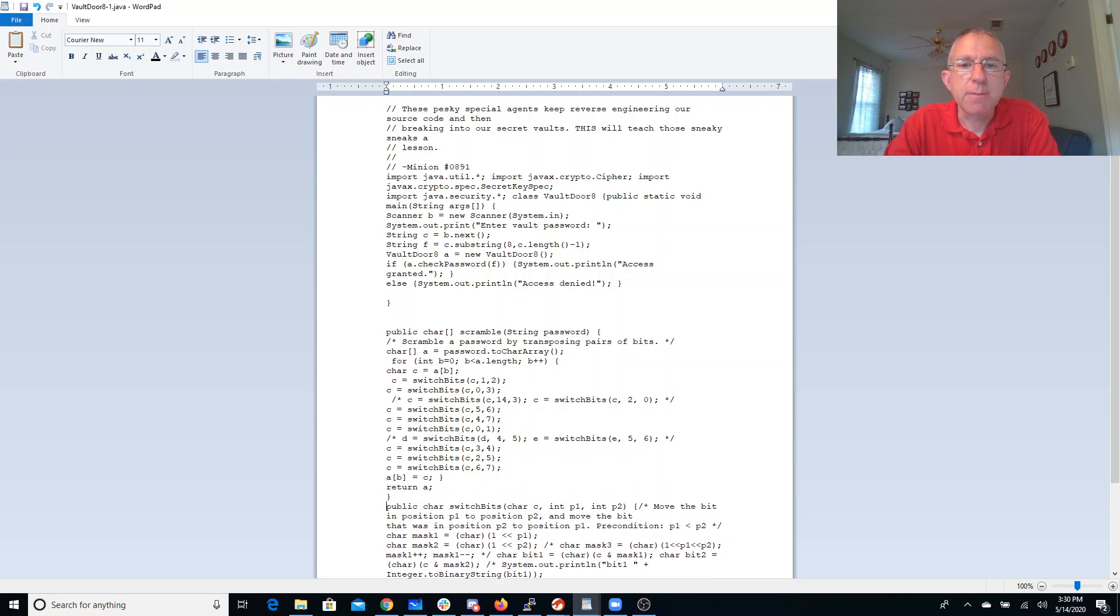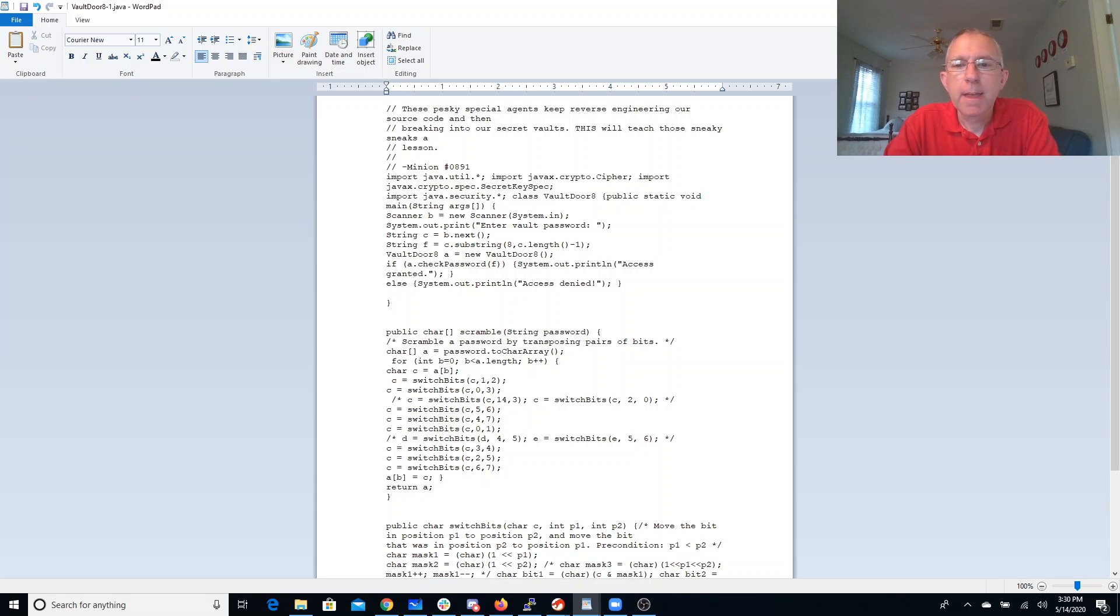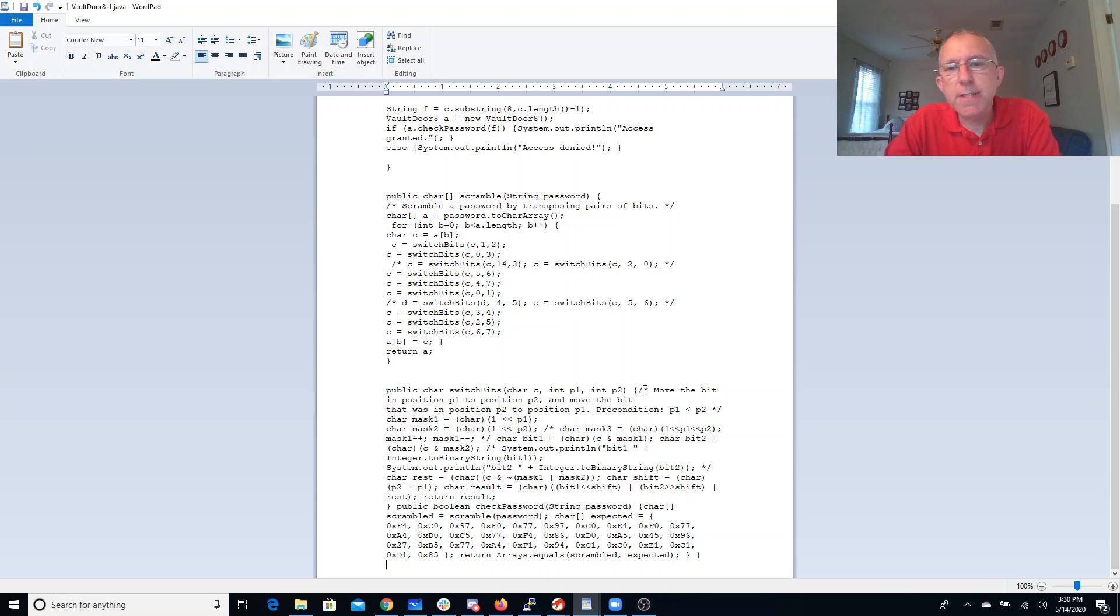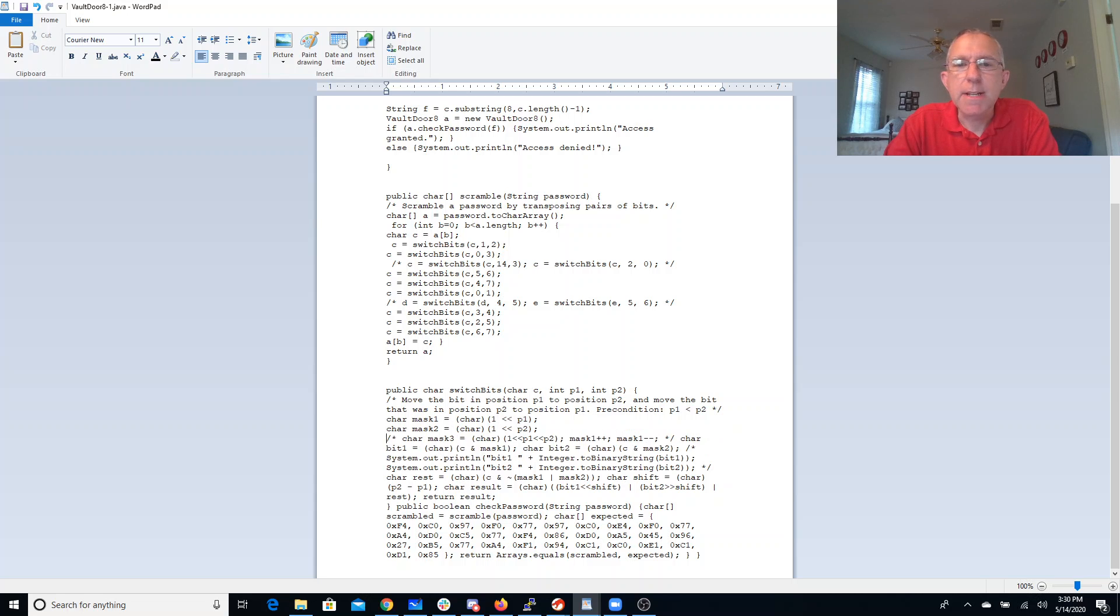Oh, that's not so bad. All right, switch bits. Move the bit in position 1 and position P2. Move the bit back. Precondition P1 is less than P2. Now we don't print them out anymore.